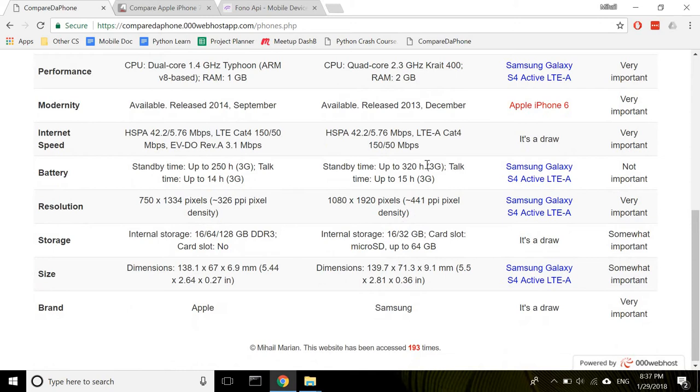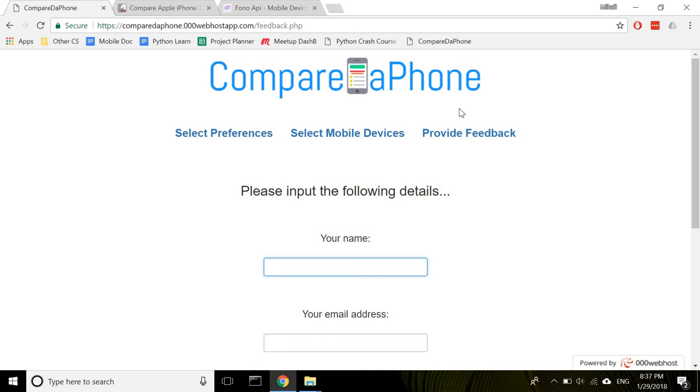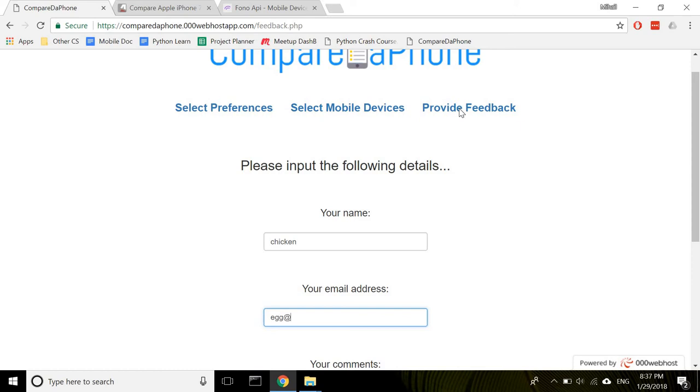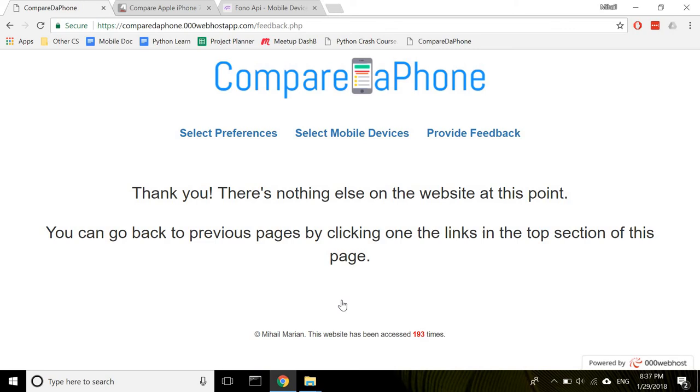Finally, the Feedback button. When clicked, it will send you to another page which has a form you can submit. Say chicken-egg-outlook.com. This website is amazing. Once you click Submit, the form is registered in the MySQL database, which I can then have a look at.